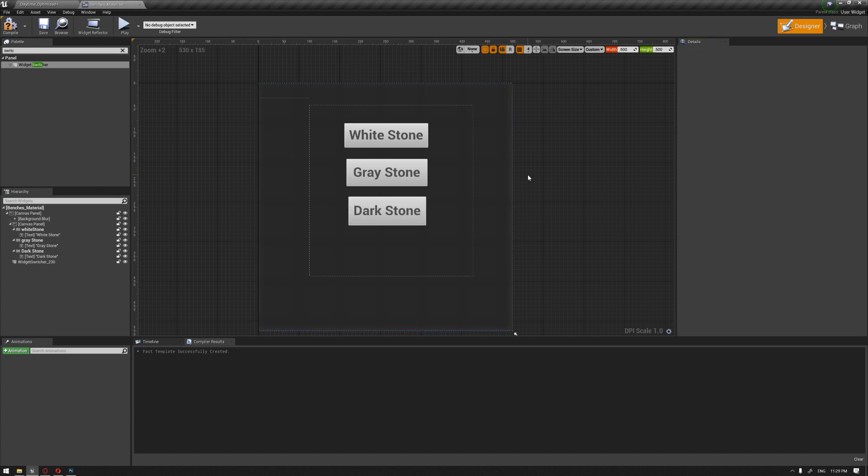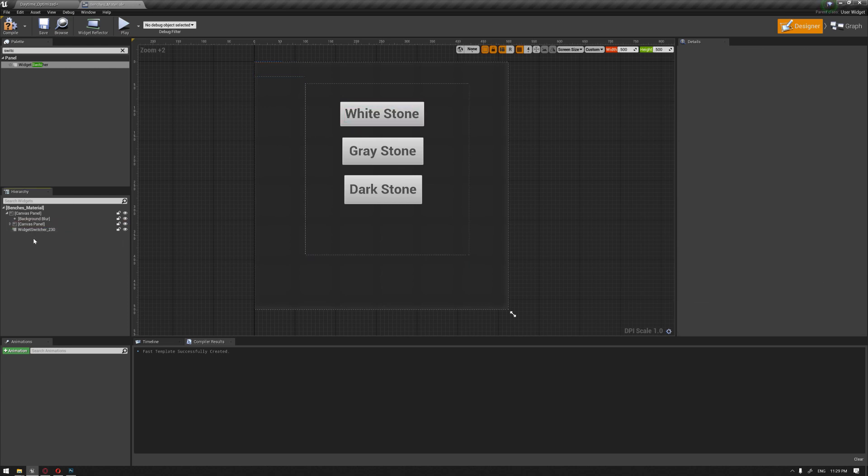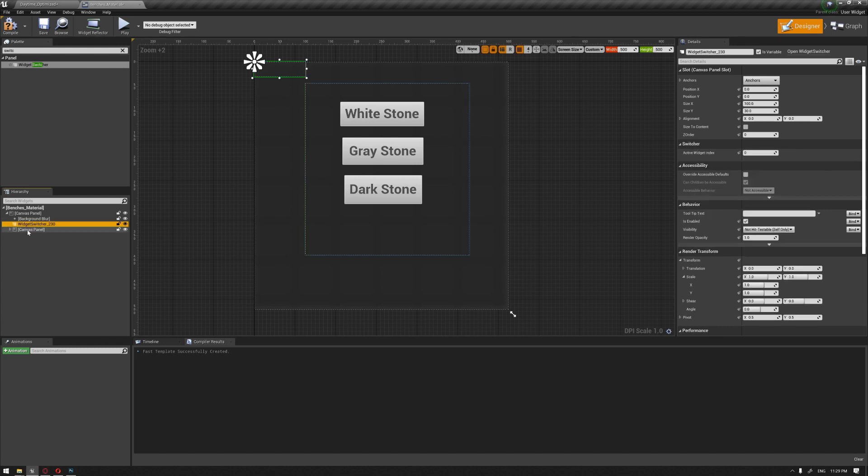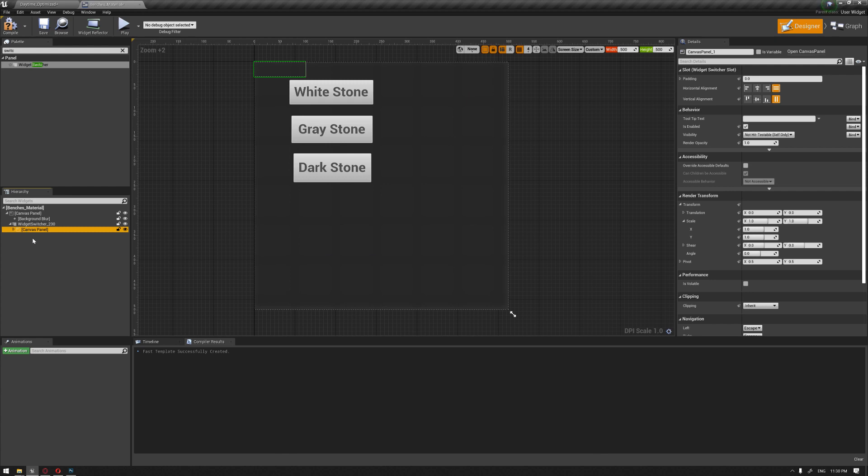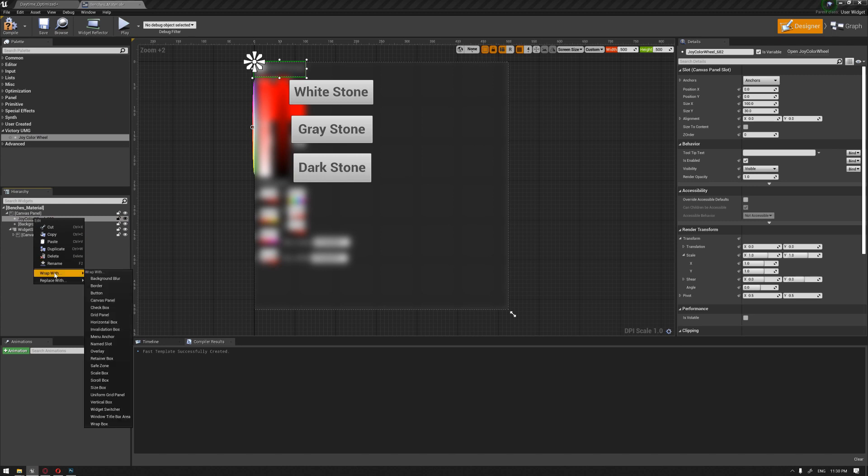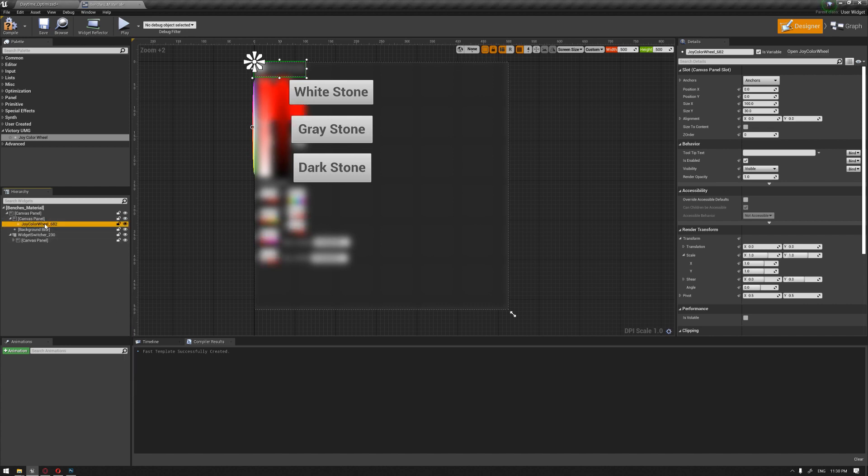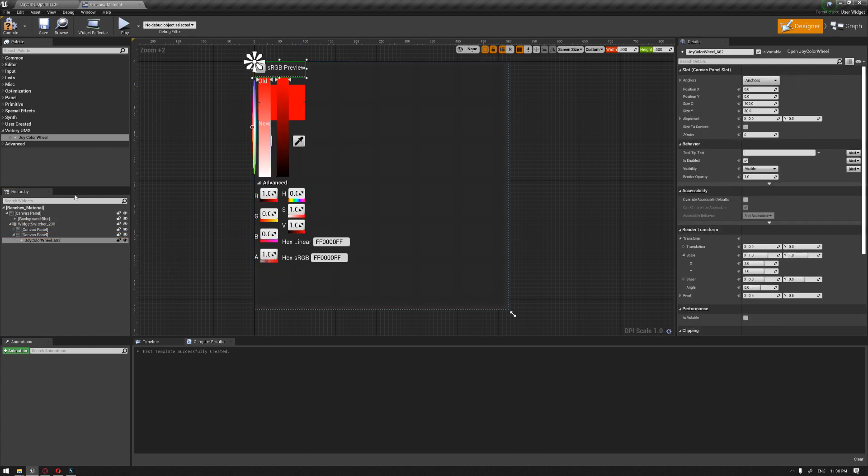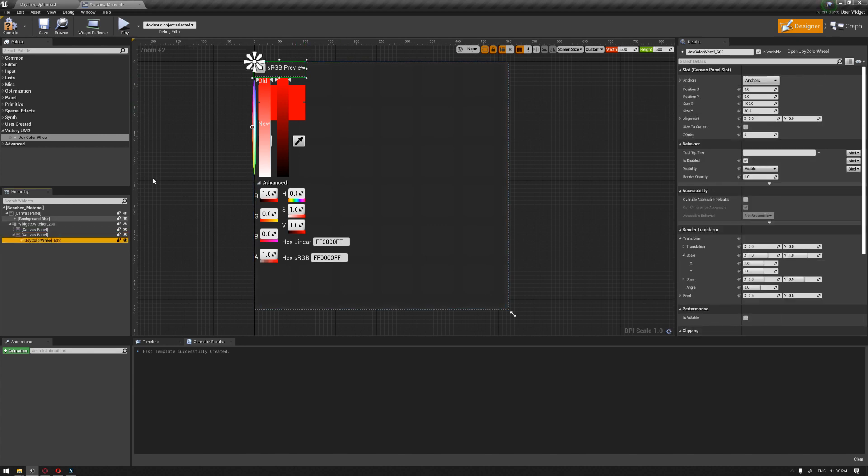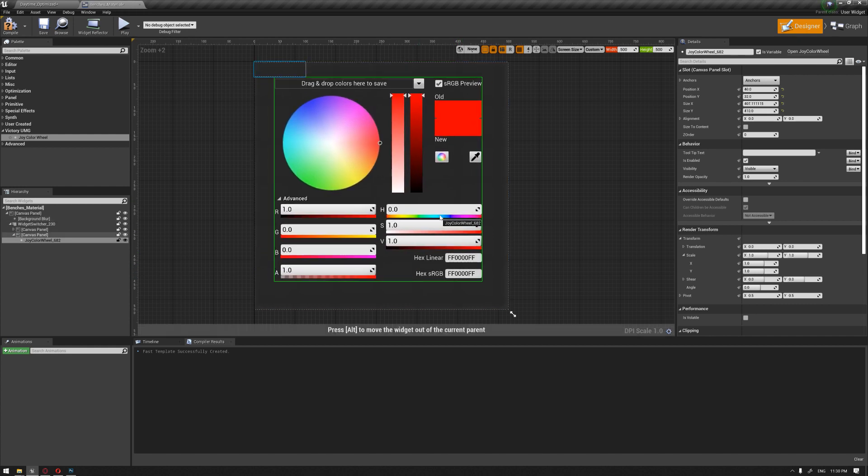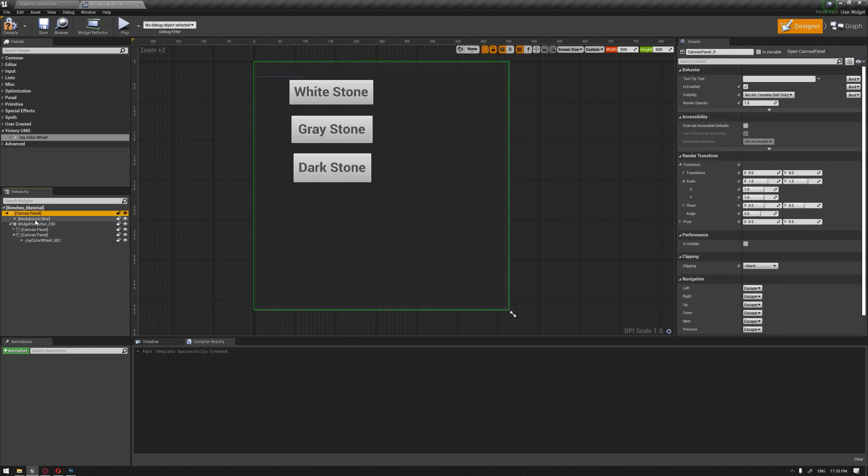Let's just increase the size of this. Okay, so this is the first one, and we're gonna drag this inside our widget switcher. And now I'm gonna drag also the Victory UMG or the joy color wheel by Rama. So I'm gonna just also grab this, the canvas panel, and I'm gonna drag this also inside the widget switcher. So let's just increase the canvas size a little bit.